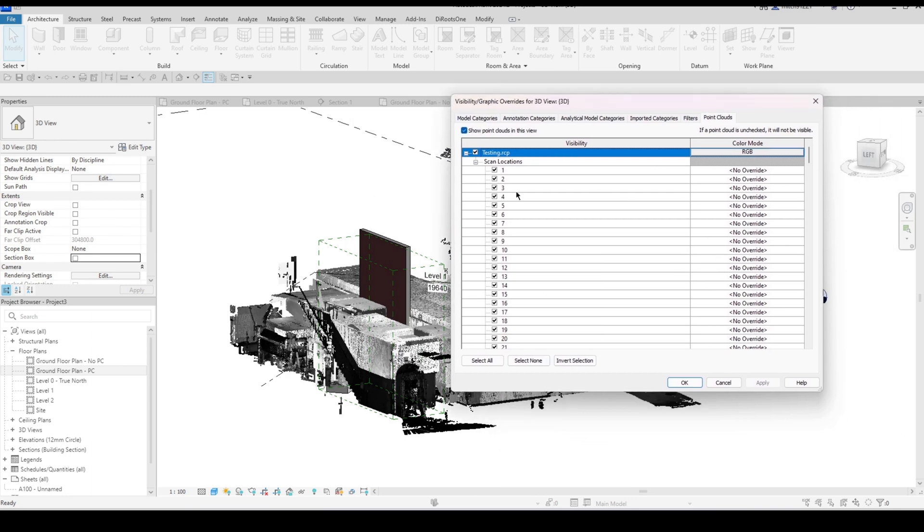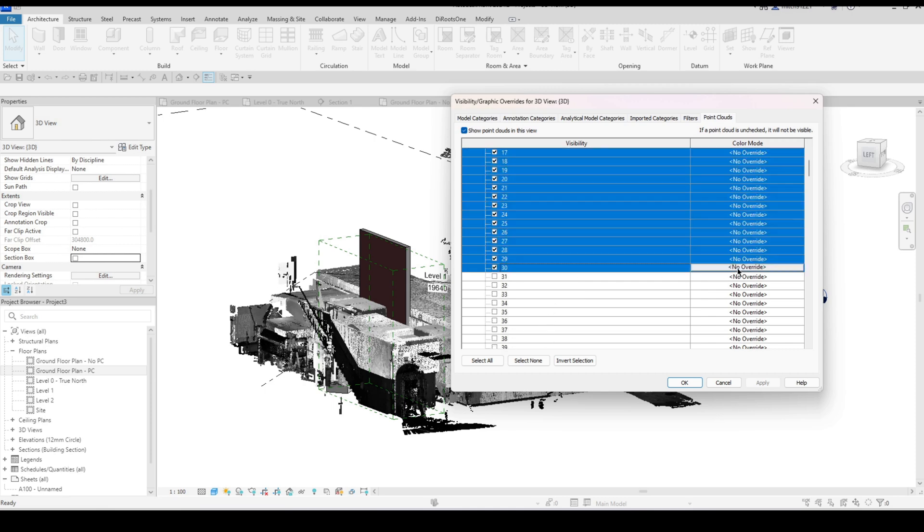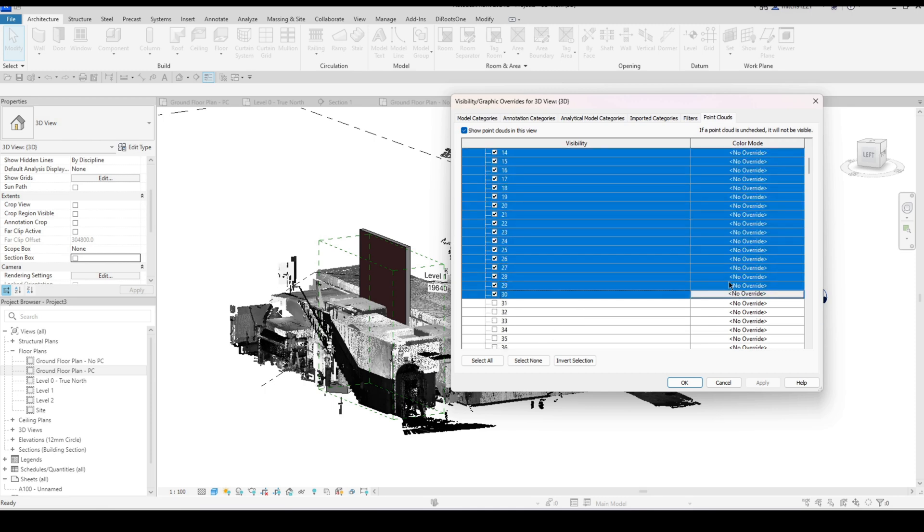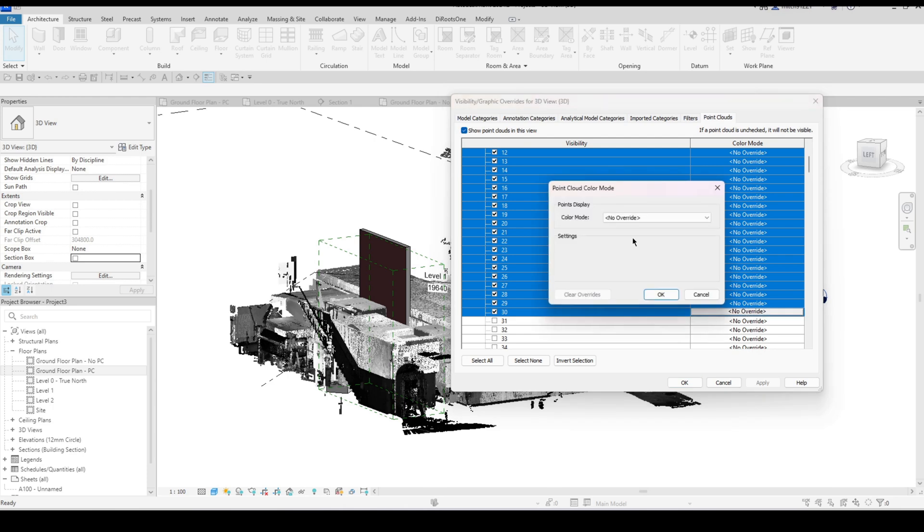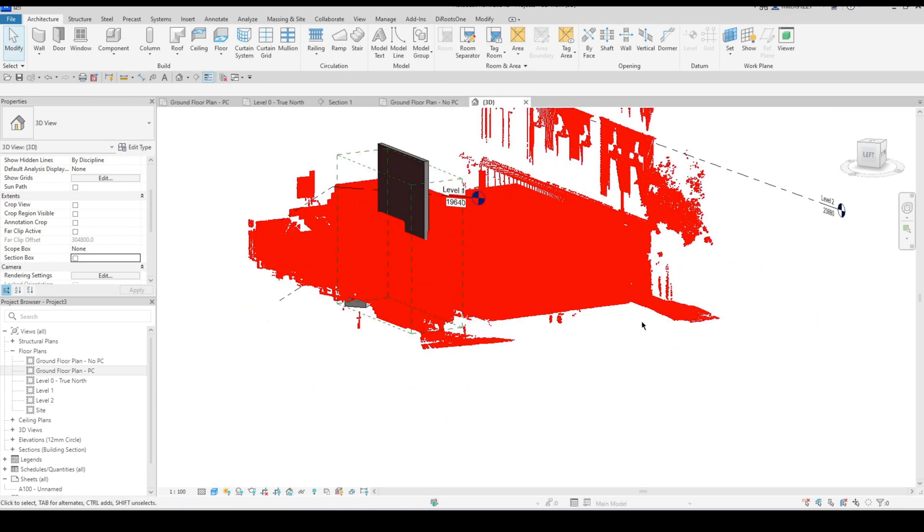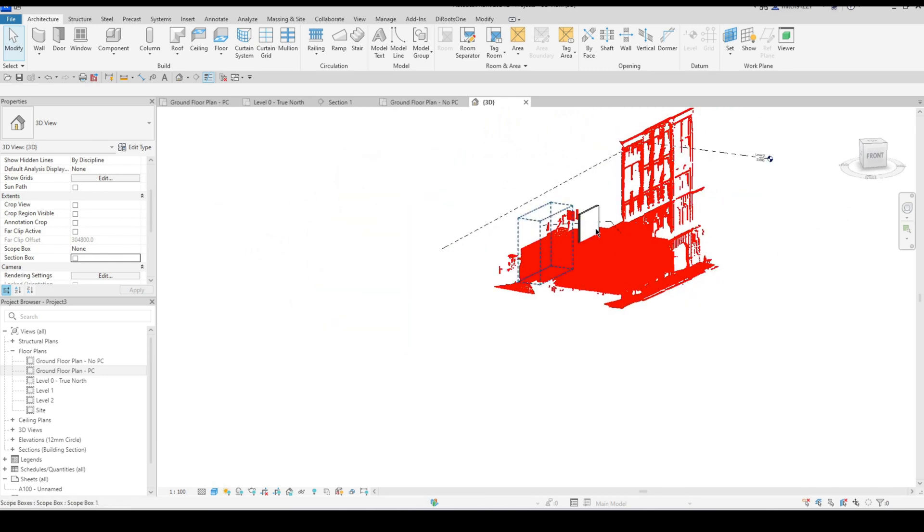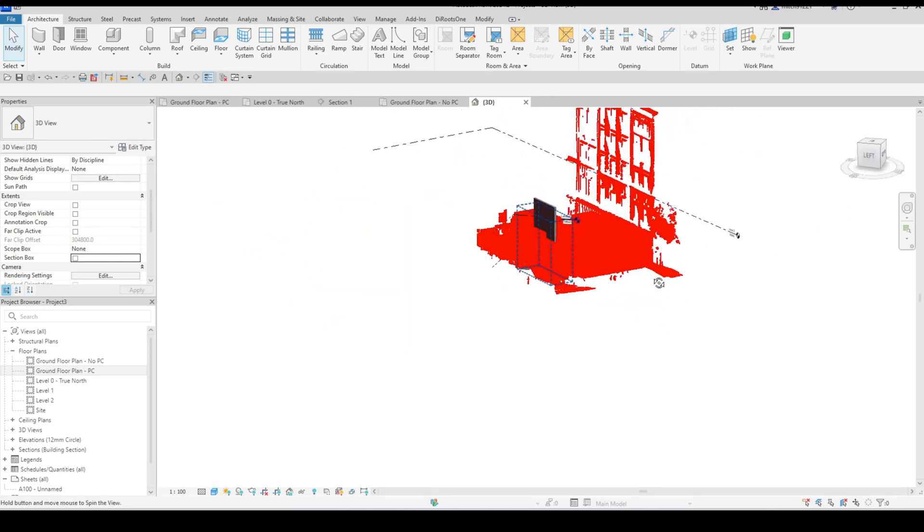You can also assign them different colors so if you know that scan 1 to scan 30 for example are all the ground floor I could go and assign a single color to them as well just again so that I know what those scan locations represent.